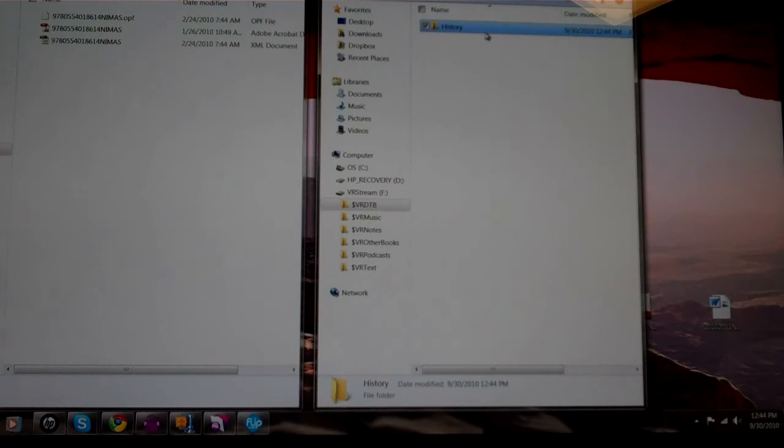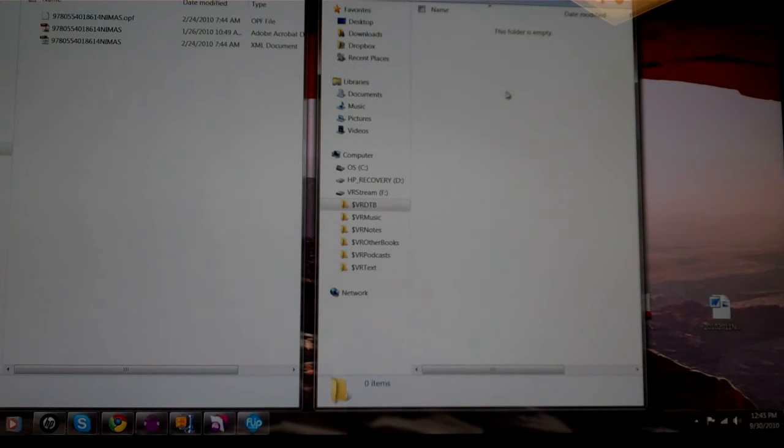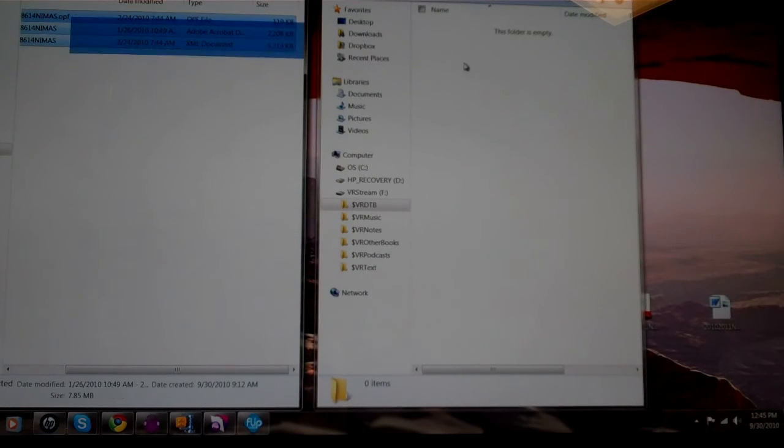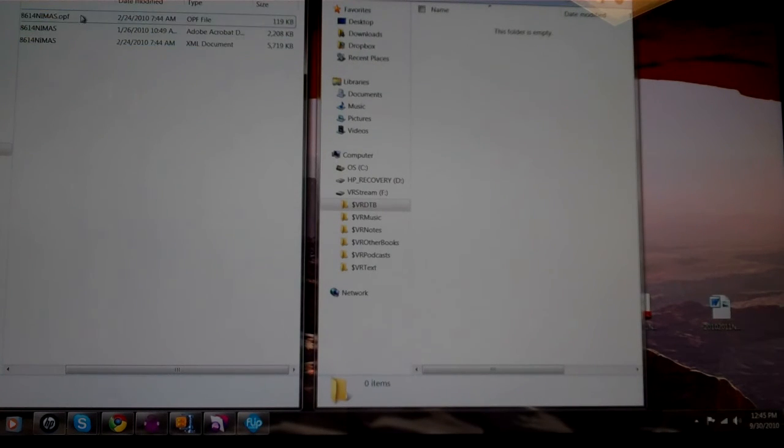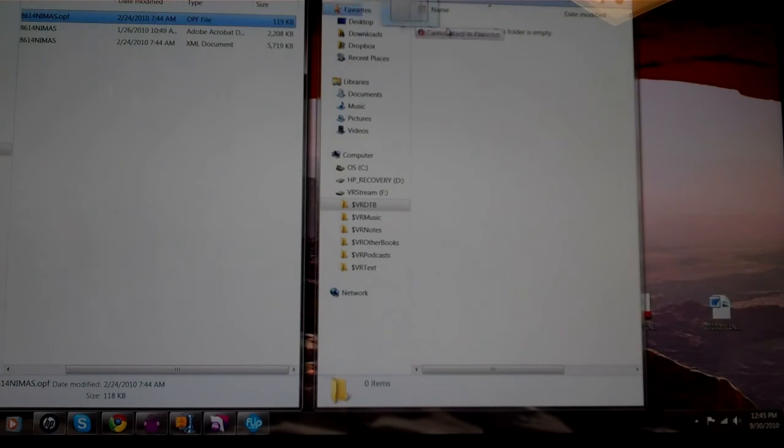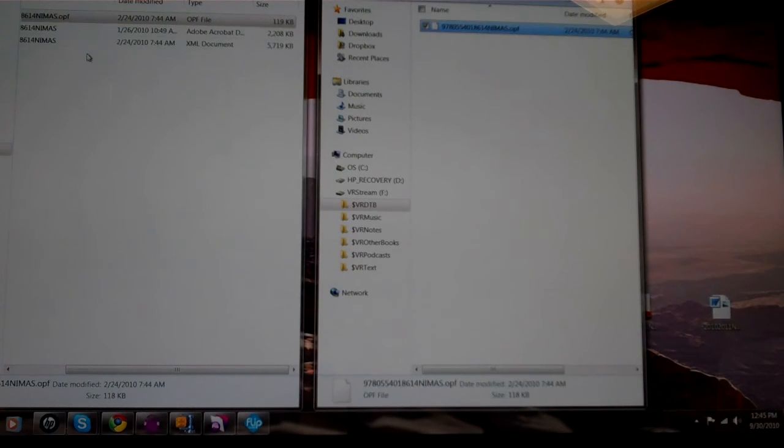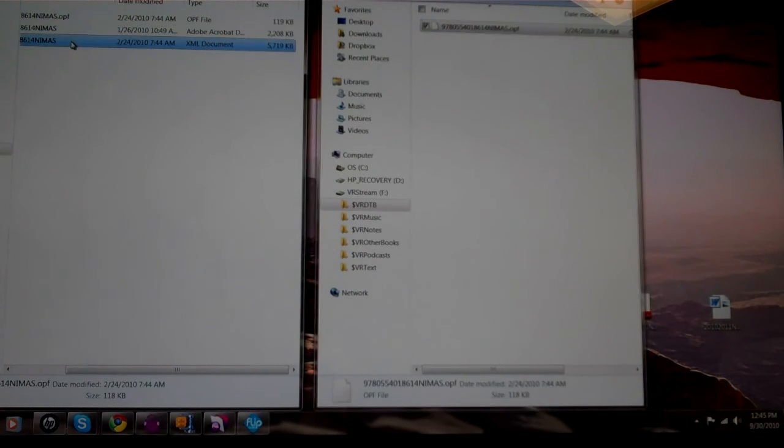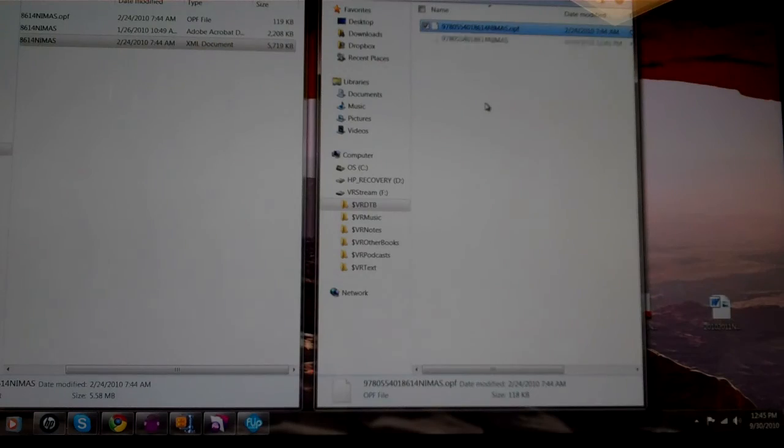And then we'll open that file folder and we're going to put the OPF file and the XML file into that folder.